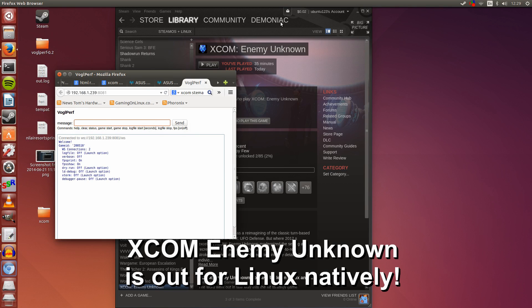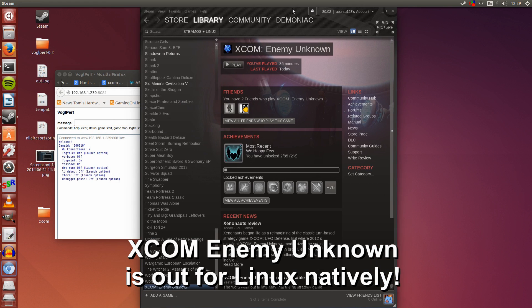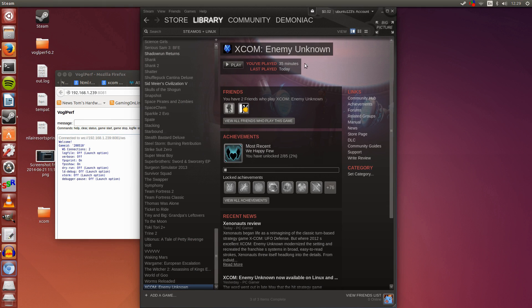Hey guys, Penguin Recordings here, and today I'm going to be showcasing some XCOM Enemy Unknown gameplay.